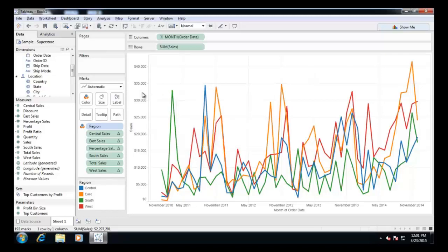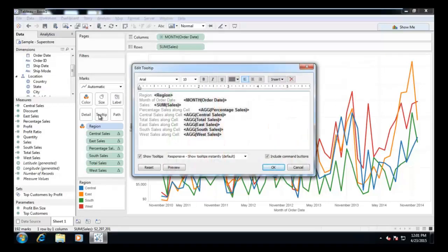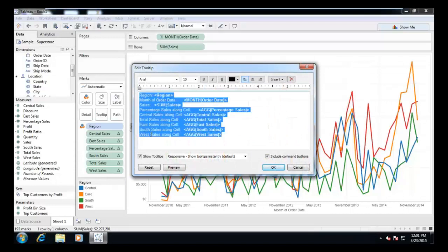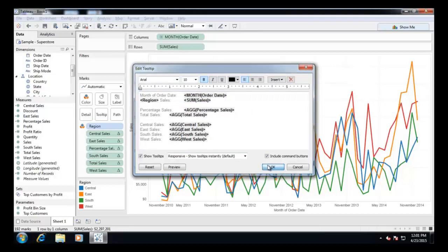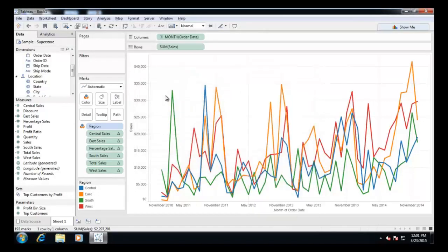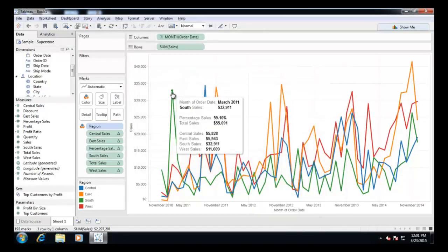Finally, let us format the tooltip to get the desired result. There we go, a customized tooltip using calculated fields.